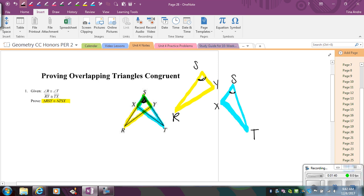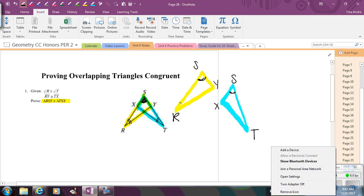I can go ahead and mark the other given information, and it's probably good to mark it in both diagrams just in case you need something that isn't visible once you separate them. So if I look at angle R and angle T, those are congruent — I'll mark them in both pictures. Then we have segment RY congruent to segment TX. You can see how messy it looks trying to mark that in the original overlapping picture, which is why separating the triangles makes it so much easier to see.